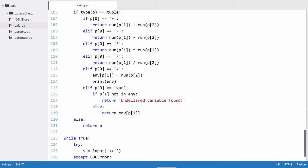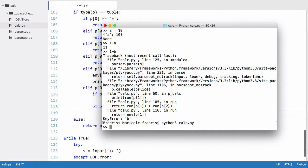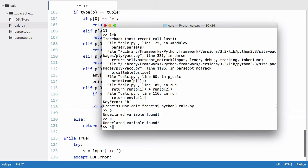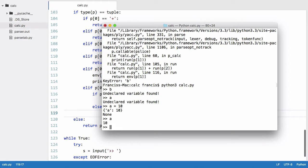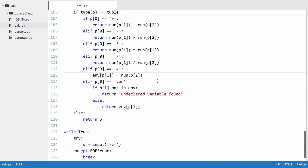So we'll just run this, we'll say b, get undeclared variable found. We say a, undeclared variable. A is equal to 10, we have it stored in the environment, we say a, now we get 10 printed out. And we're just going to delete that because we don't want the environment to be printed all the time, that's just for debugging.